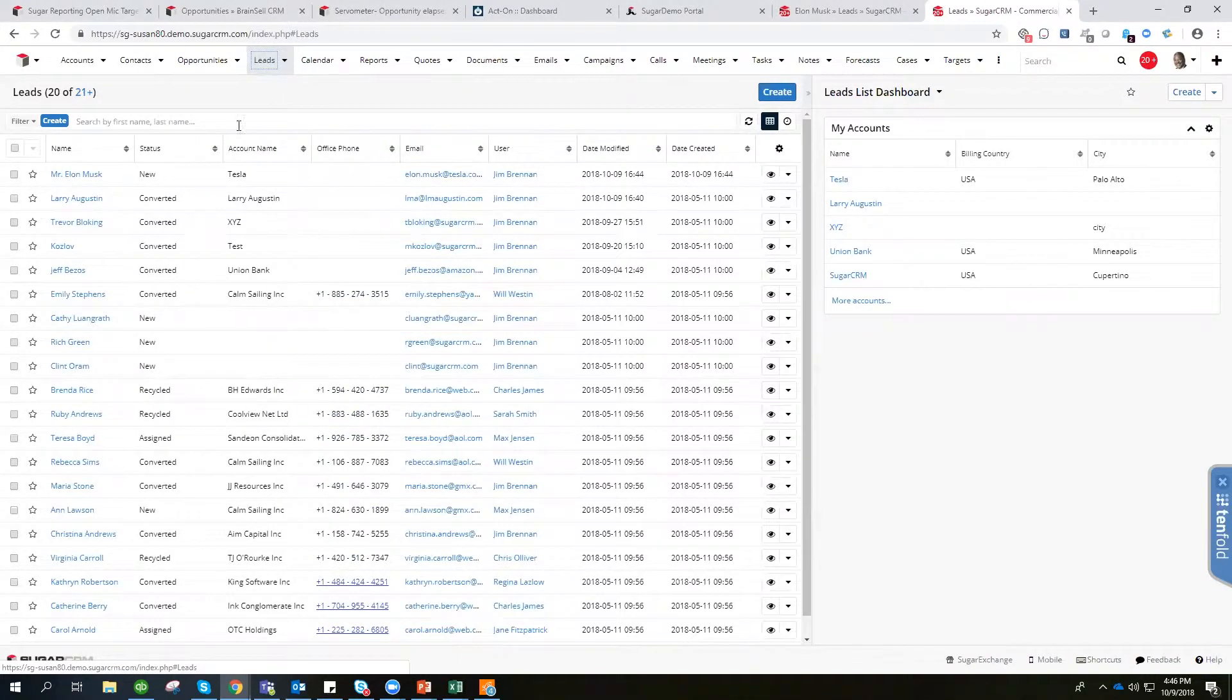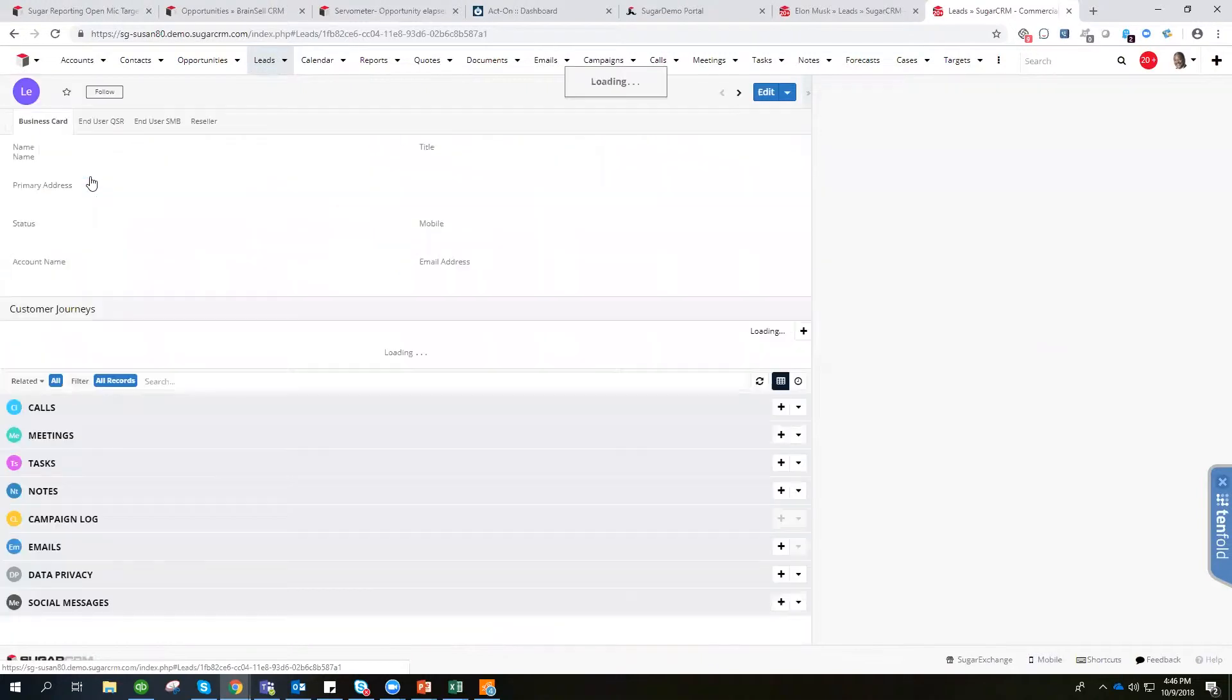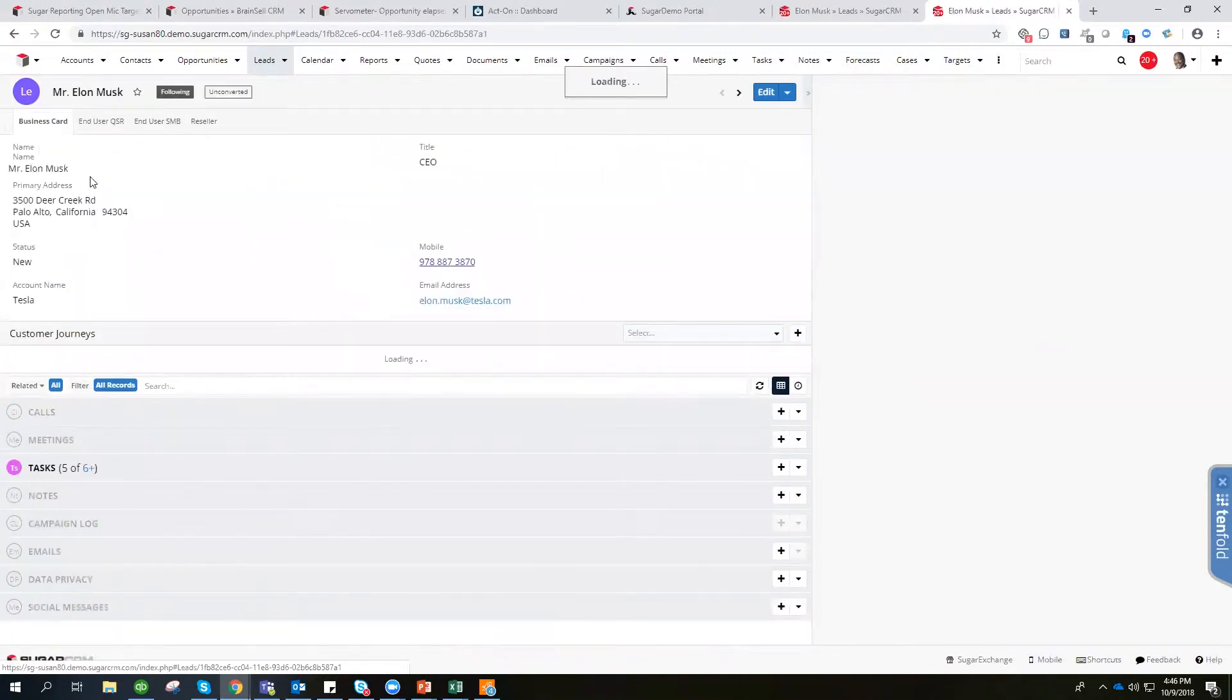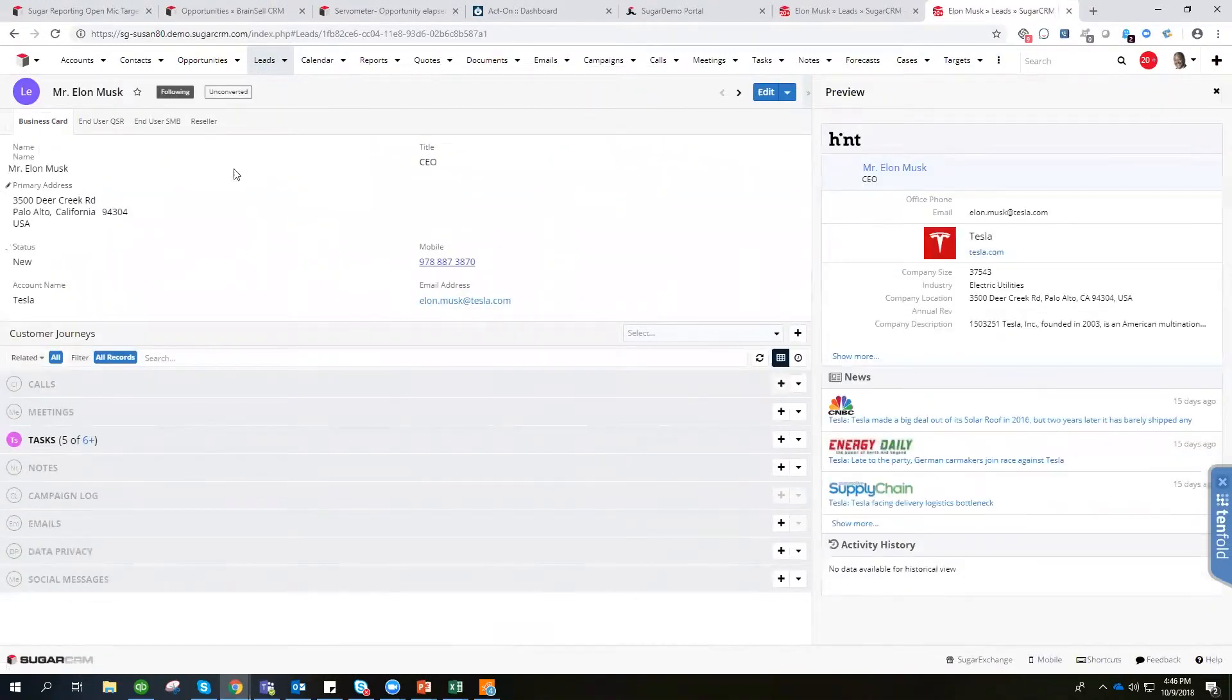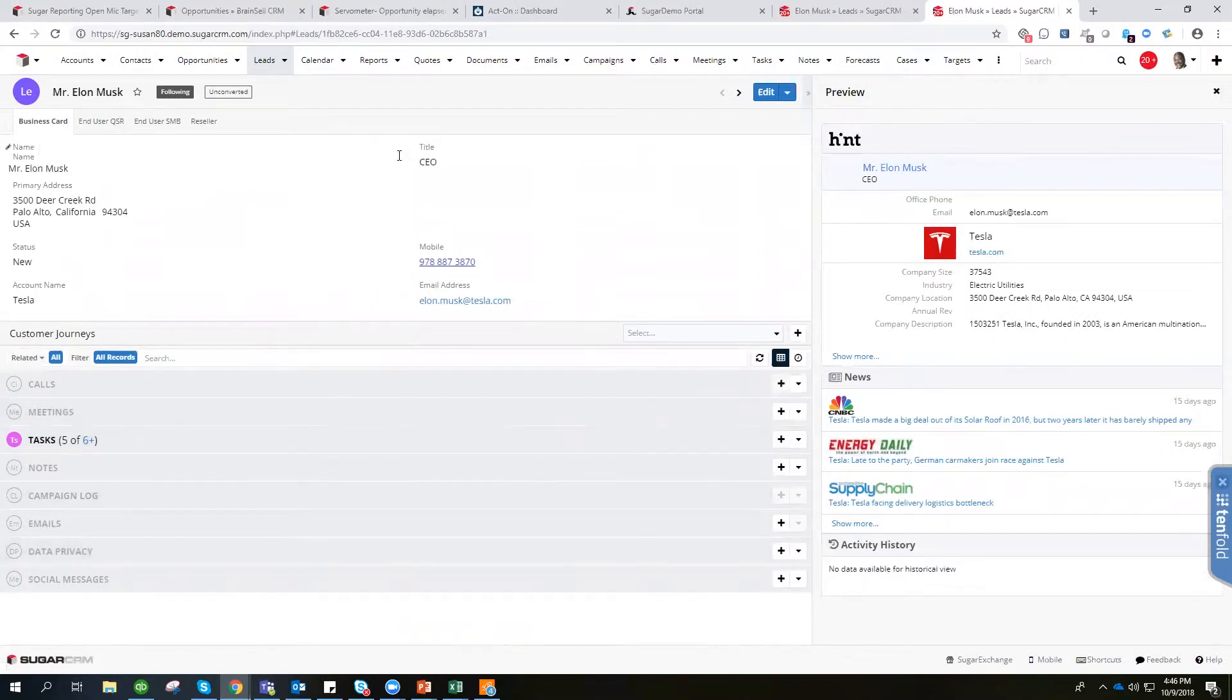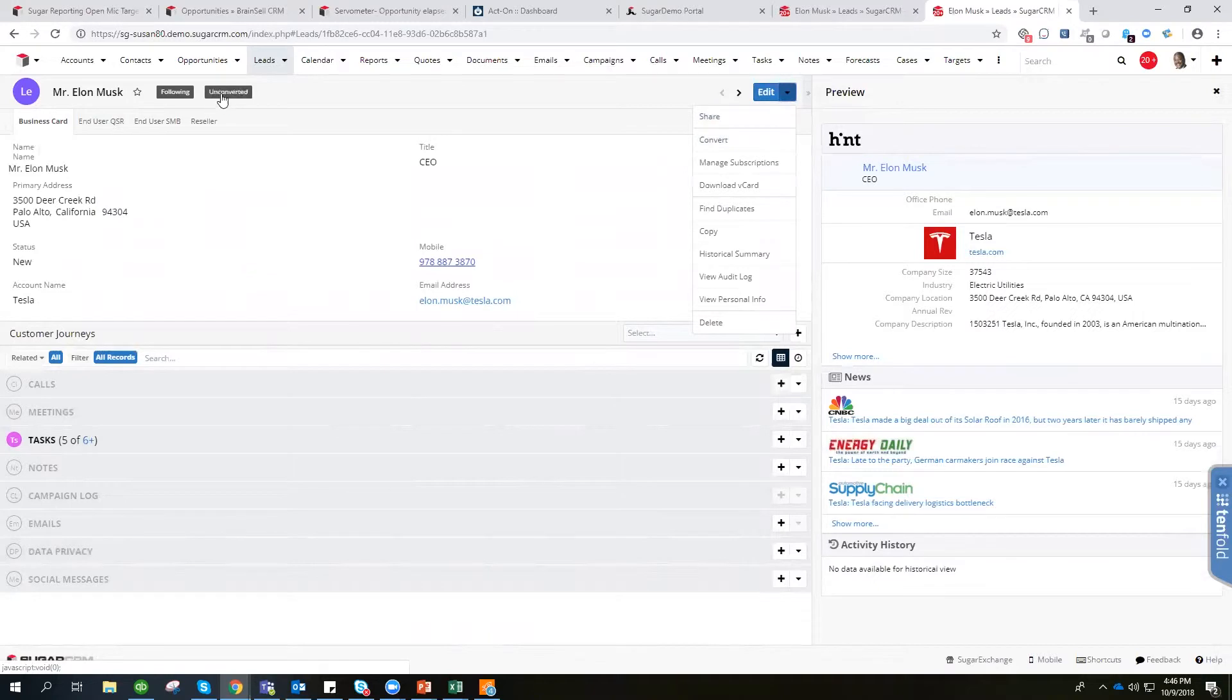If we click into our lead here, we can see that this lead is ready to be converted. There are two ways to do that, either by coming here to the convert button on the dropdown or going right over to where it says unconverted and clicking this button.